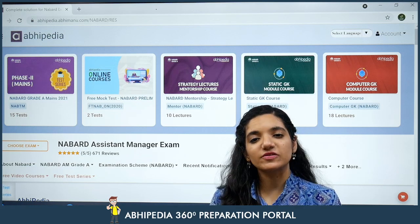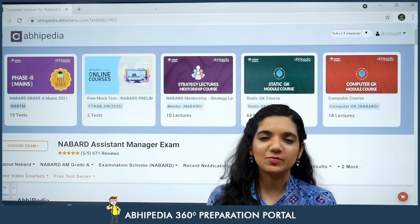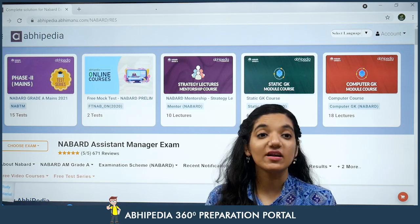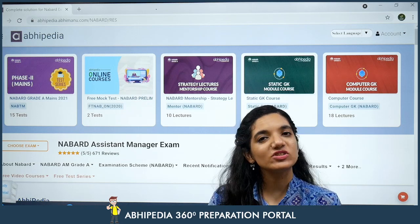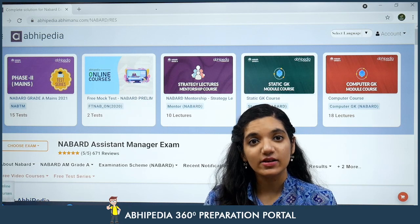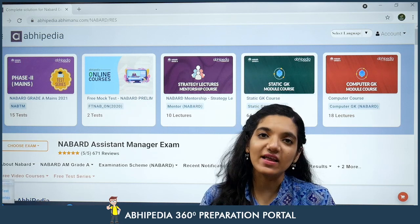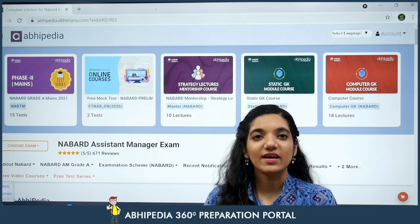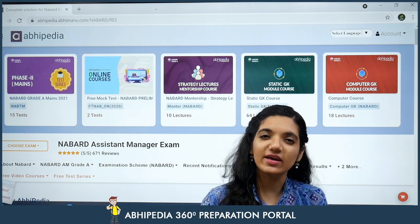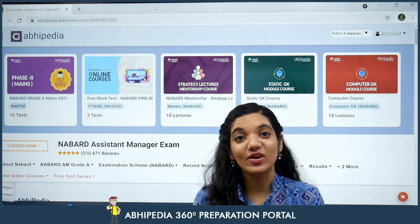At this point of time, the most important thing is ki kuch samay ke andar it is expected that ab mein ke andar ya phir aane wale time ke andar, we are going to see the notification for NABARD Grade A vacancies. So the most important thing is that we start preparing right away — intazaar na karte hue, apni preparation abhi shuru kar dein, ta ki jab tak notification aaye hum tayyaar ho chuke hoon.